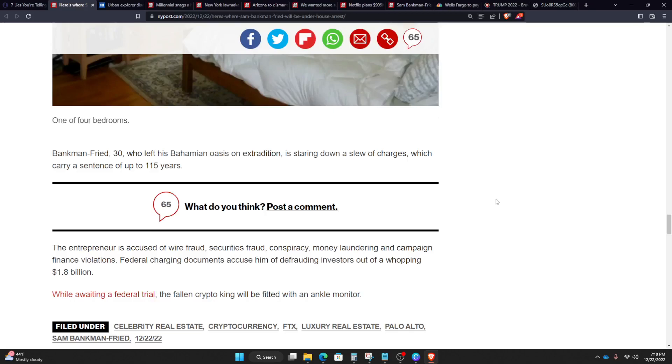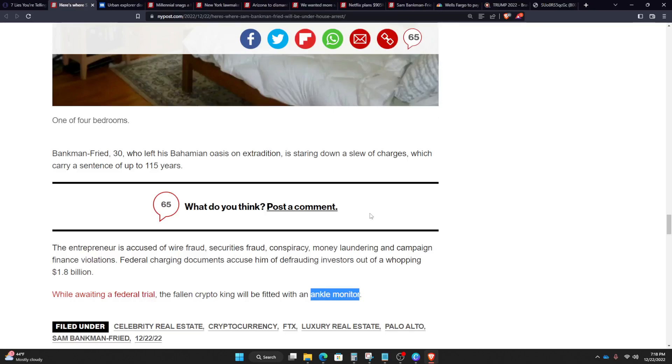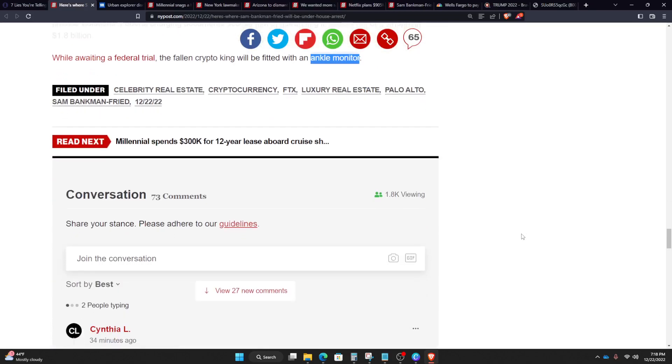And while awaiting a federal trial, the fallen Crypto King will be fitted with an ankle monitor, which is smart, because that does prevent him from fleeing pretty much. But at the same time, you still probably need to have a police officer out there to keep an eye, because you don't want him to be Epstein'd.